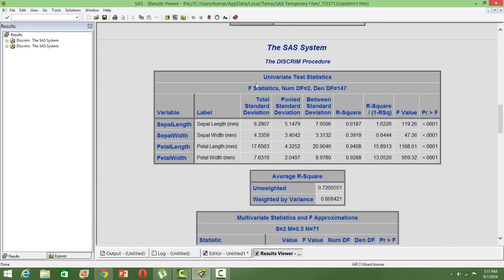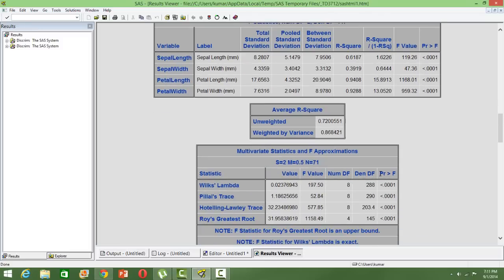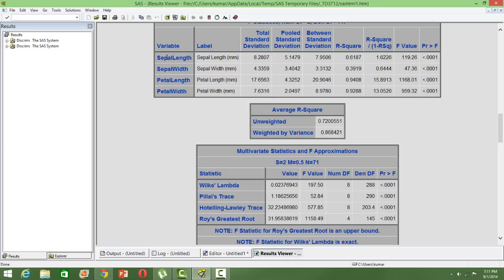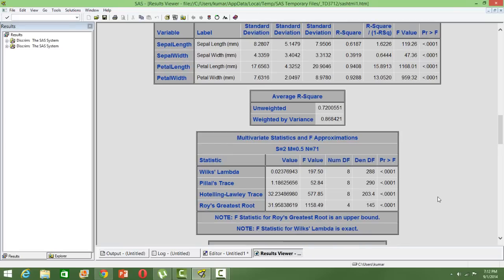Then some more univariate test statistics and multivariate test statistics. We have also got R-square, p-values, just to see how much contribution or whether there is any contribution to the classification for a particular variable or not. For example, sepal length—looking at the p-value we can say that this is significant, that means sepal length does contribute towards the classification of the flowers or it has an impact.